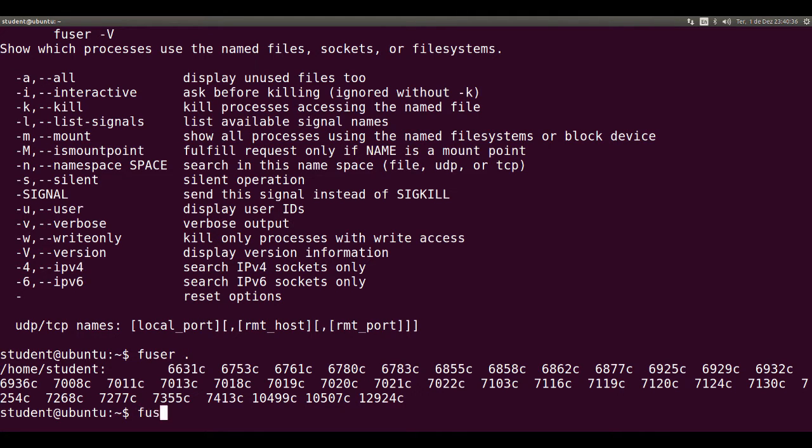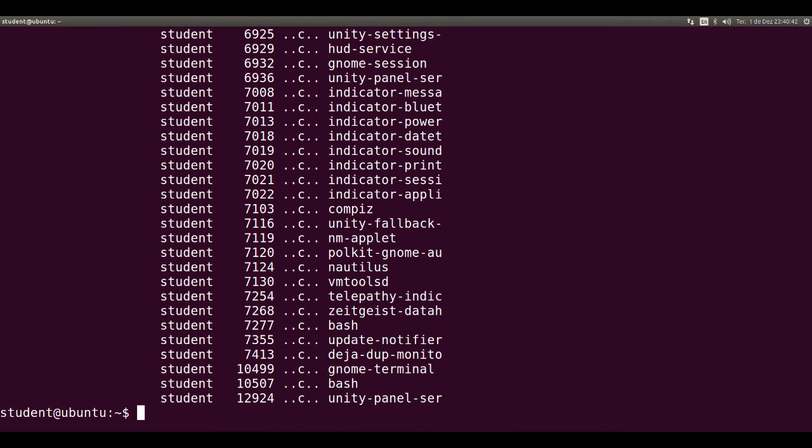Fuser minus V dot shows username, PID, access type, and command that was used to start the process. As root user,